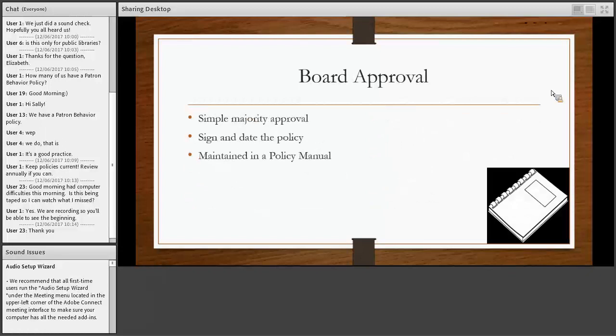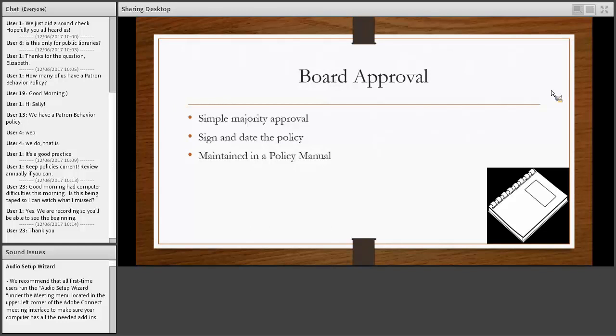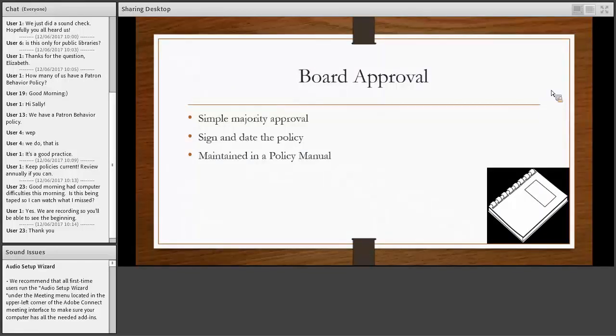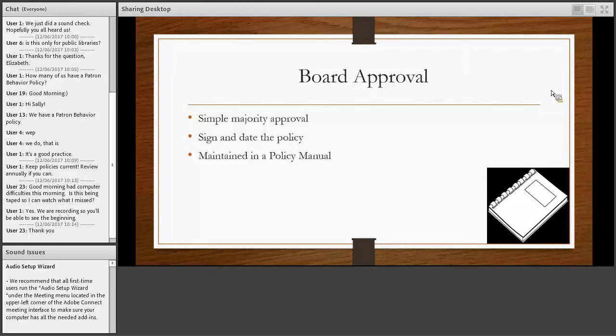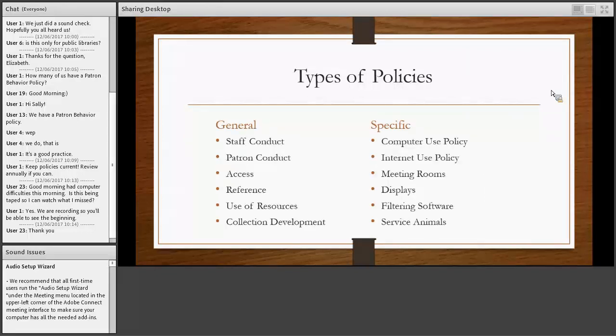So what's required in a board approval is the usual, a simple majority approval and you sign and date the policy. And it's very important to keep these policies all in the manual. I know that in my past positions we've usually had that manual of policies right at the public service desk, so there's easy access to know how you need to respond equitably for your user.